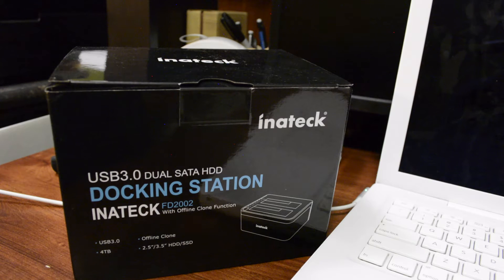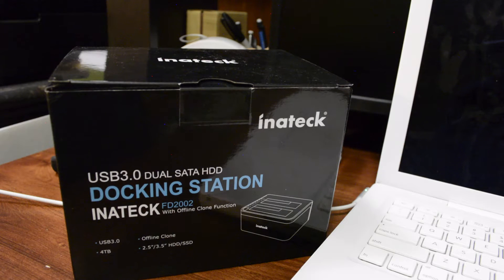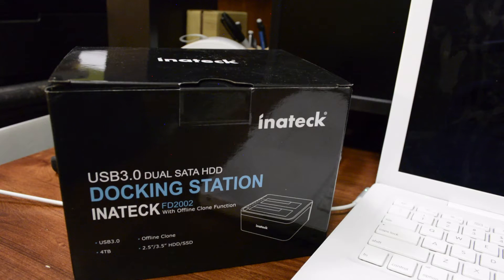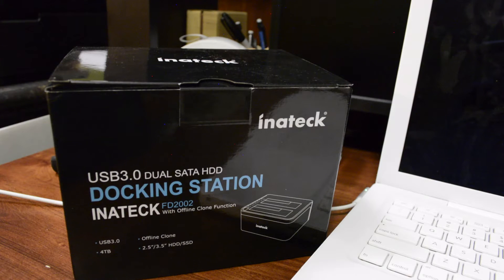This is USB 3.0, 4 terabyte supported. It's got offline clone and it supports the 2.5 or 3.5 inch HDD or SSD drives.